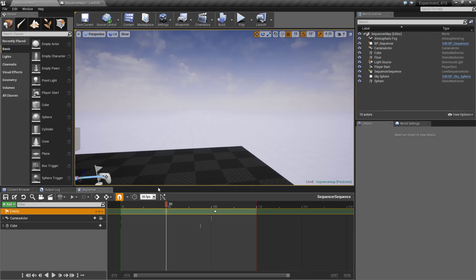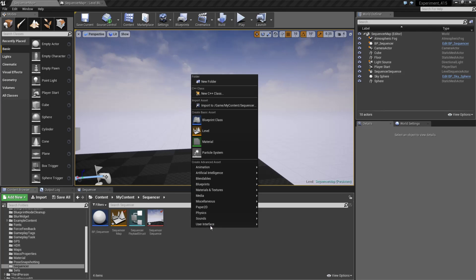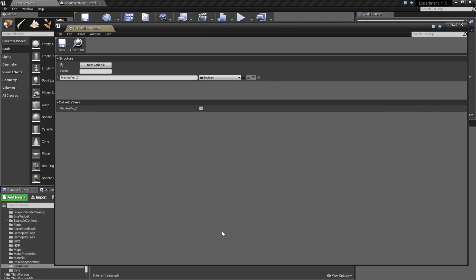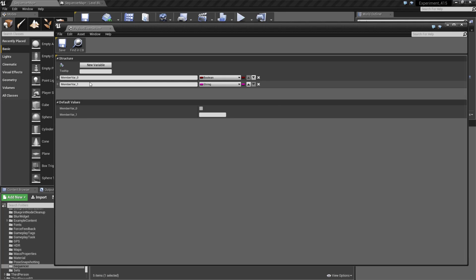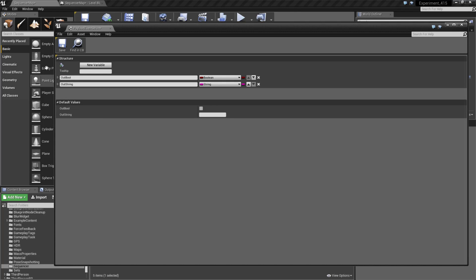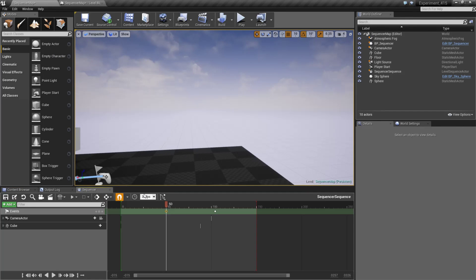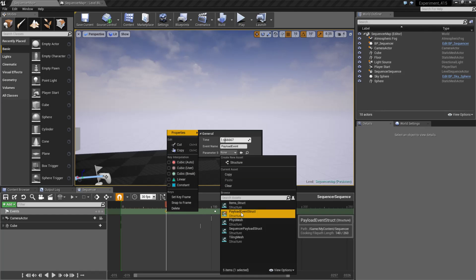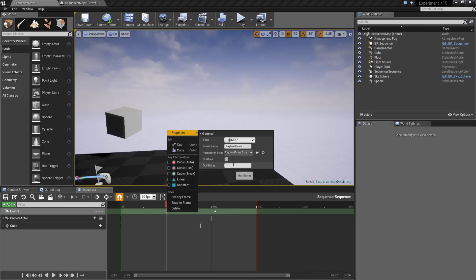But let's say we want to transfer some data into there. We want it to actually do something. Well, we would have a structure that could contain data. We could set the data inside of our Sequencer and then it would pass it along. So for example, let's make a new structure and we will call this the payload event struct. We'll open it up and I want this to be pretty simple. We're just going to put a Boolean in there and we'll put in a string. We'll do a string and we'll do a Boolean and we'll call this one out string.